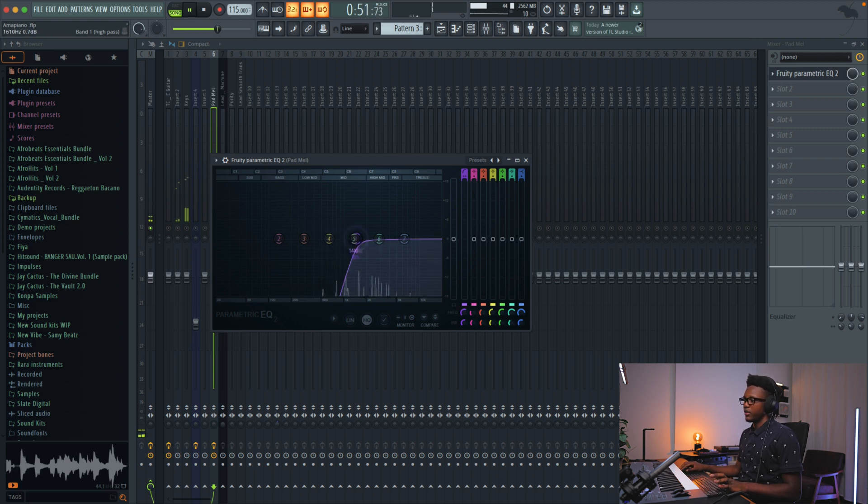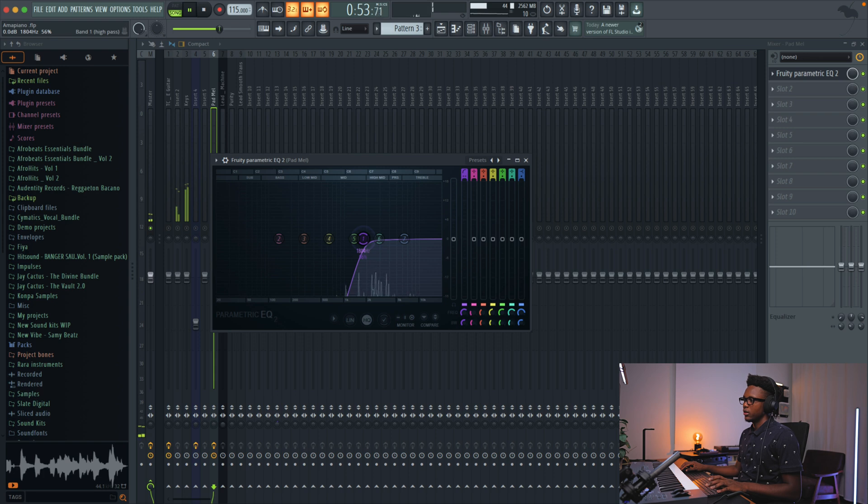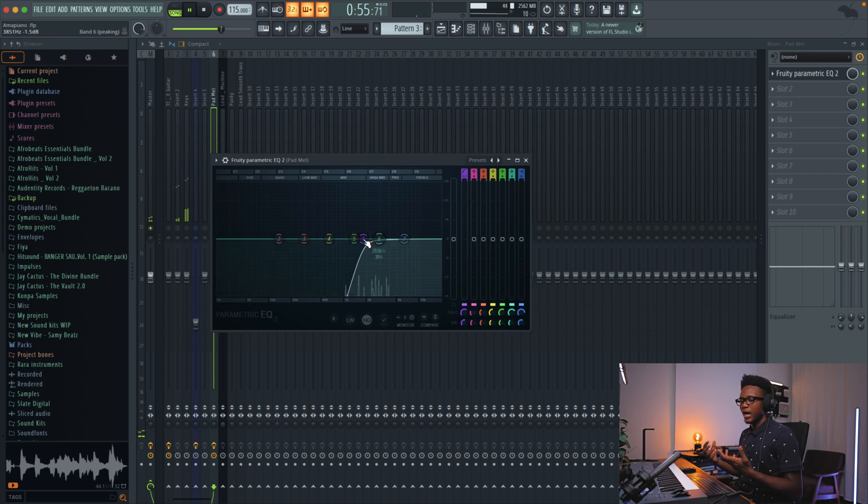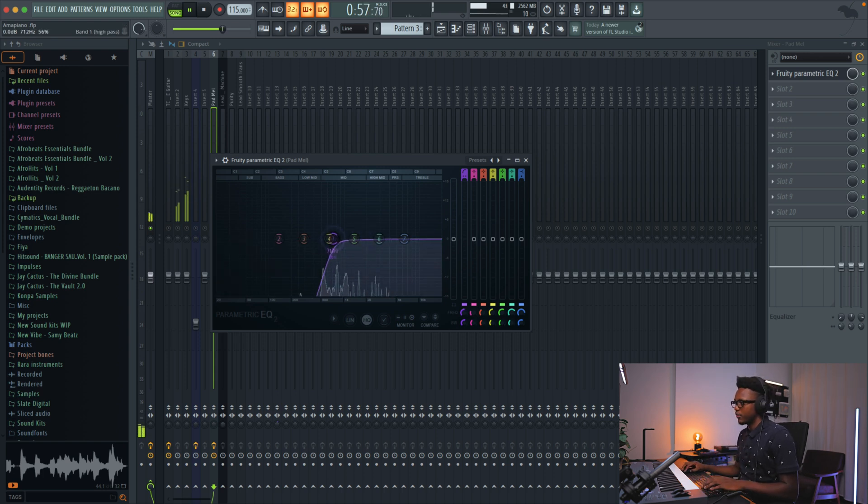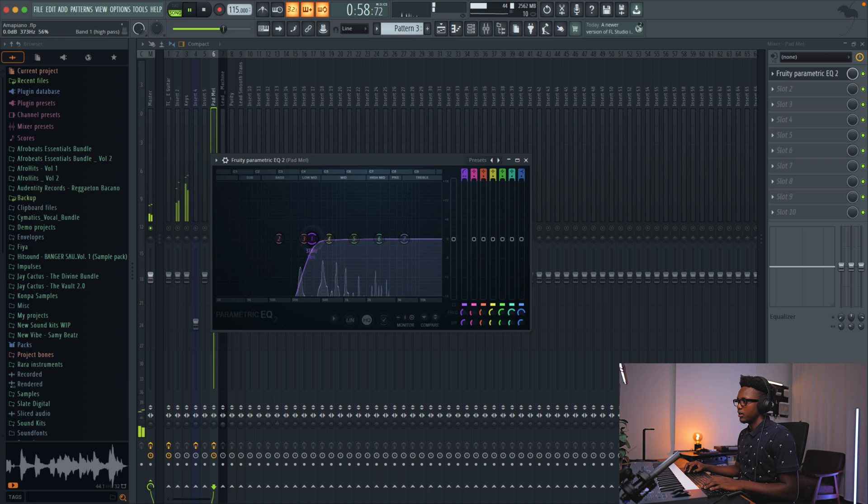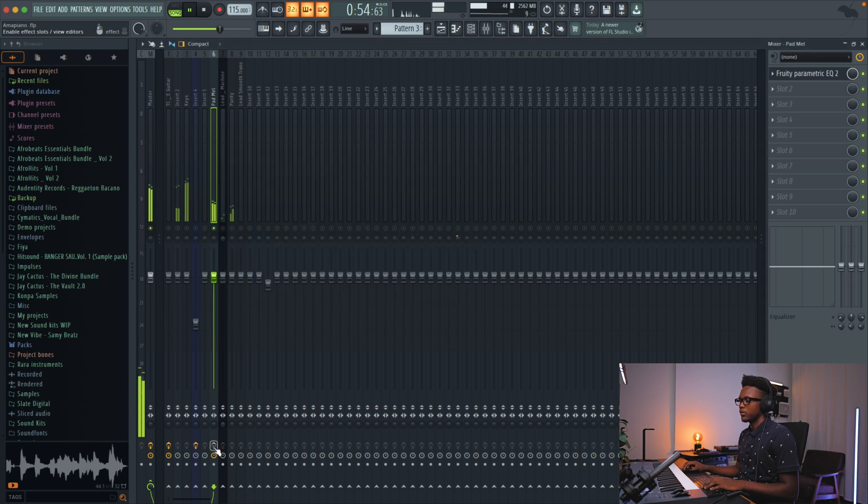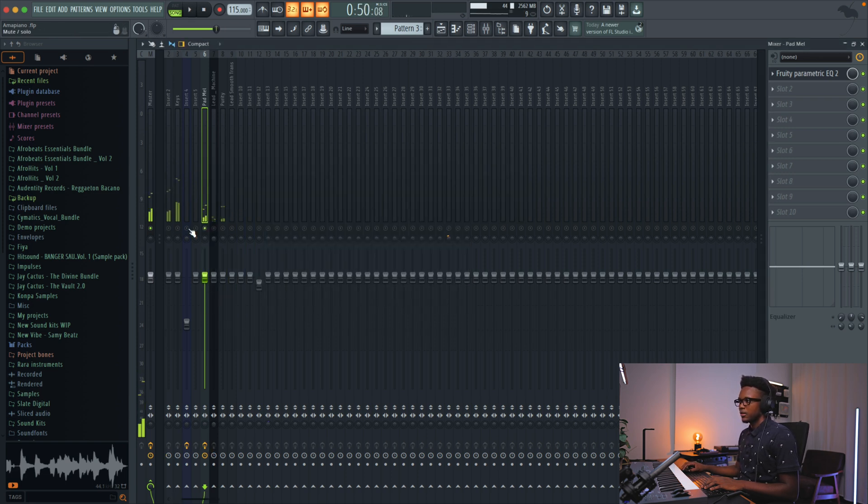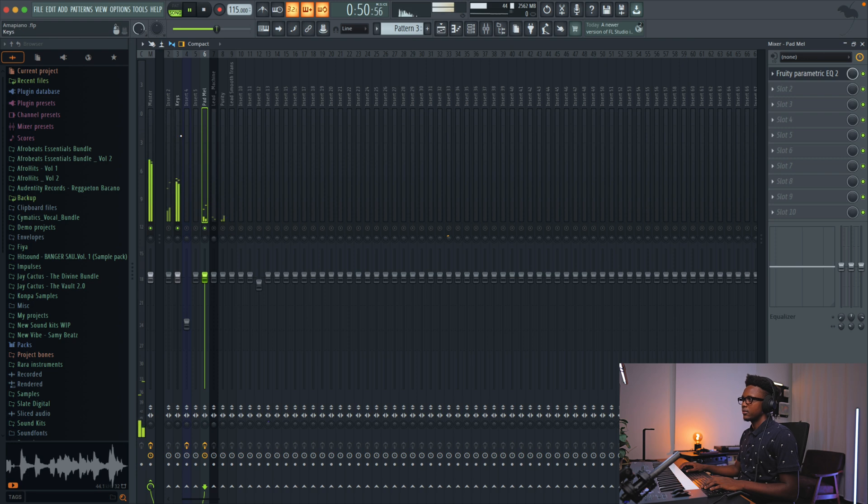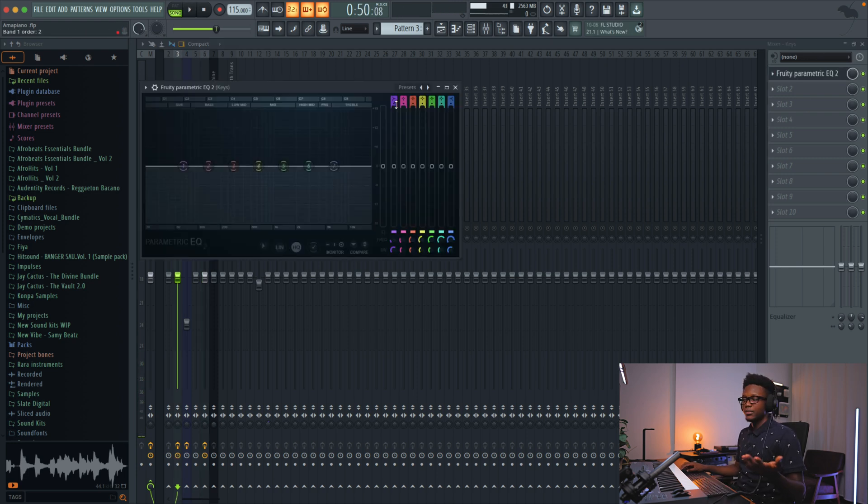For example, if we cut too much, you lose the bottom that the instrument has. But we can leave it at 200. Now let's do the same thing for the piano.